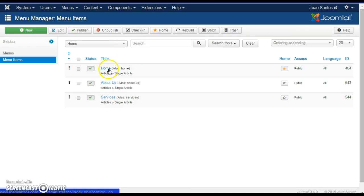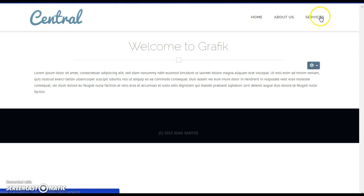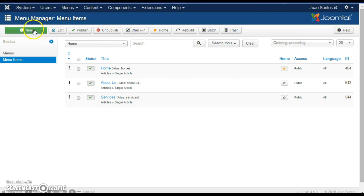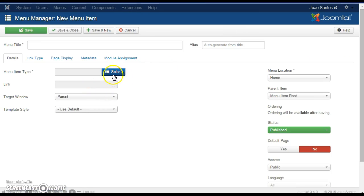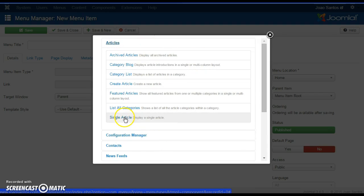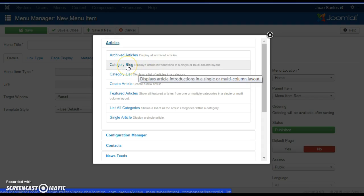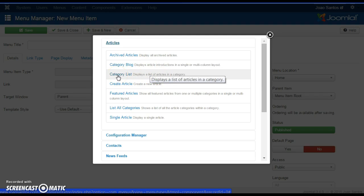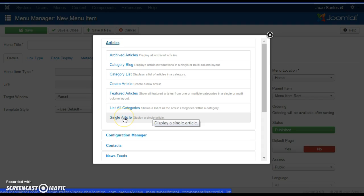Here we can see that we have three menu items at the moment: Home, About, and Services. We're going to create a new link on the menu. We want to display an article and usually just select Single Article. You can choose Category Blog if you want to display all the articles in one particular category, or Category List will also do the same trick, but usually you just choose Single Article to display one article on one page.